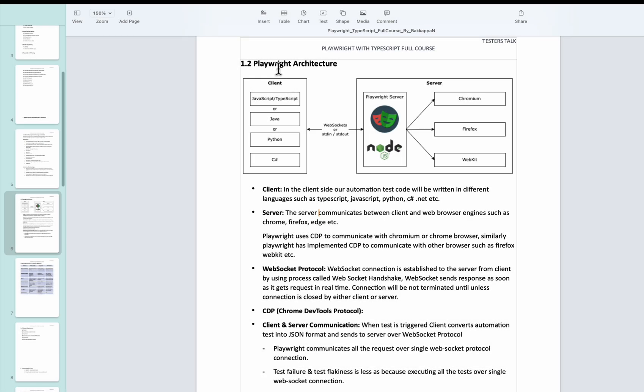In this video, I will discuss Playwright architecture. So here there are two components: one is client and another one is Playwright Node.js server.